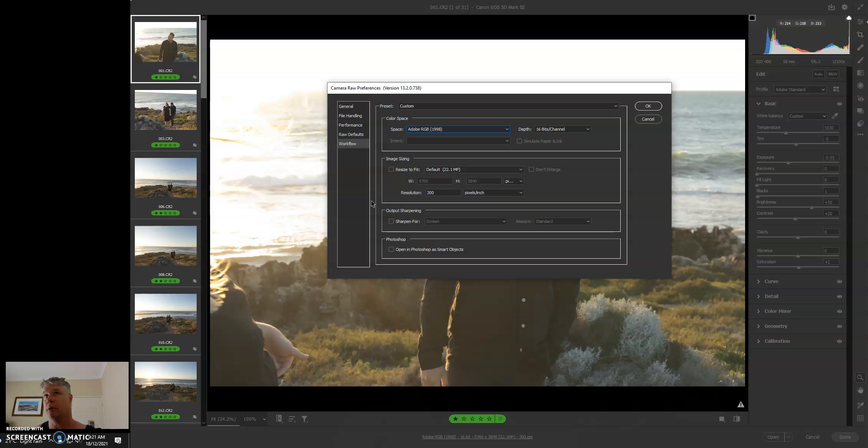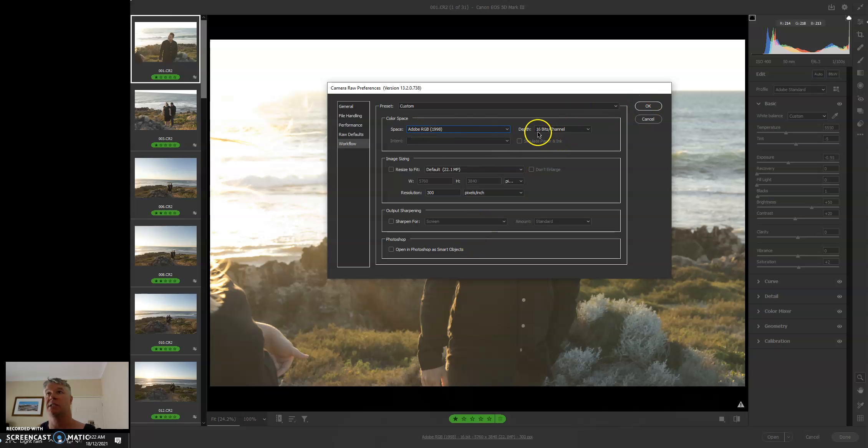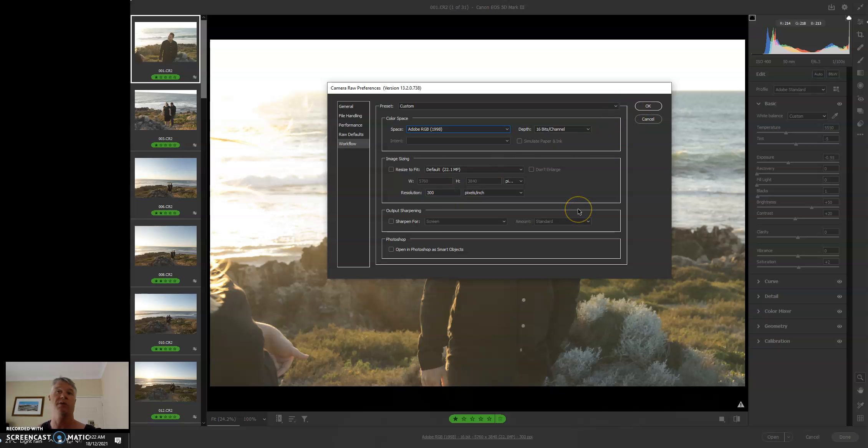I do it slightly different. I'm processing ProPhoto, but you're going to do it in Adobe RGB. There's no reason to overcomplicate things.